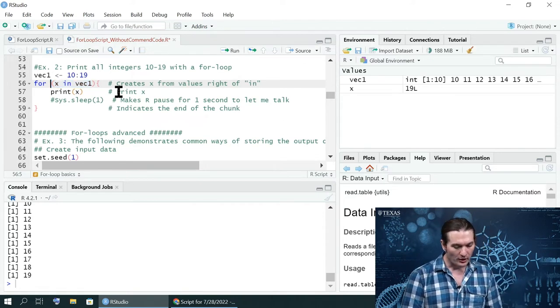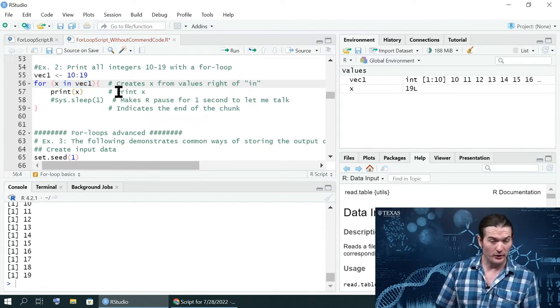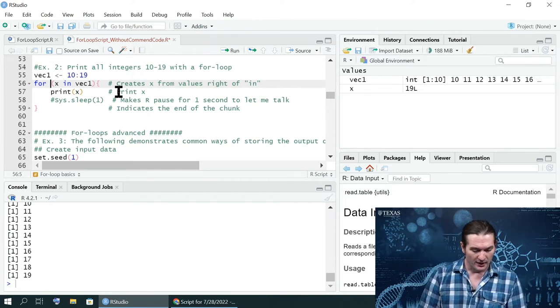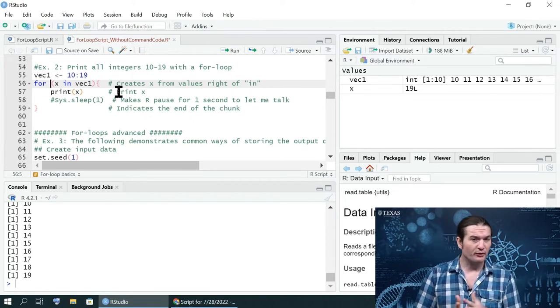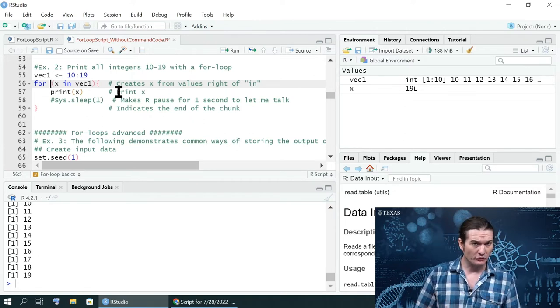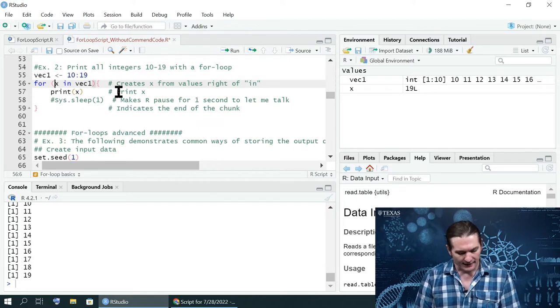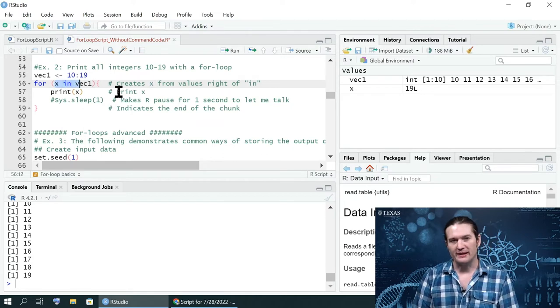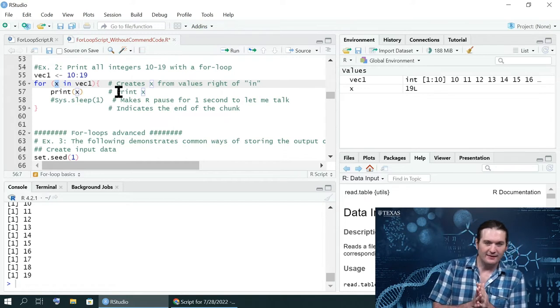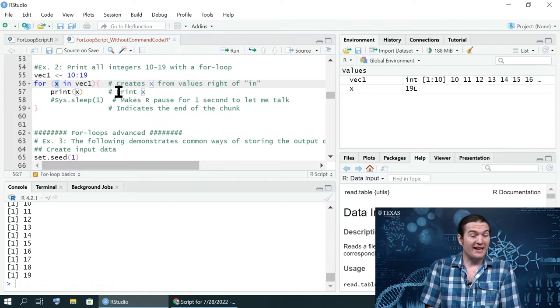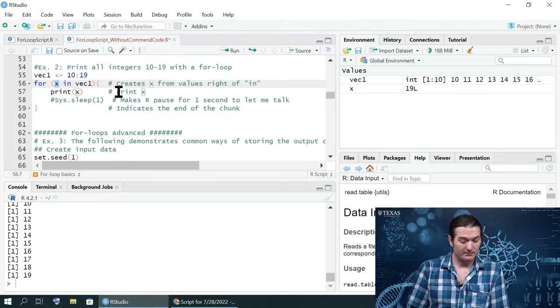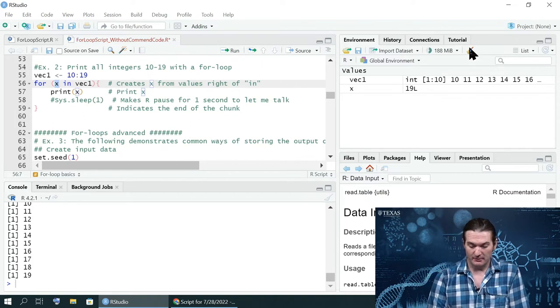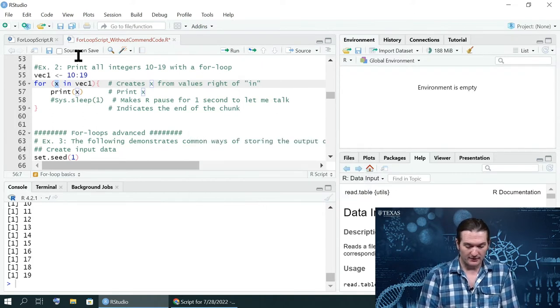So a for loop starts with the word for. That's easy enough. Then it opens a parenthesis just like you would for any other function. Except it doesn't have normal arguments inside. What it has is the name of an object that may or may not exist yet. In fact, if I clear my environment,